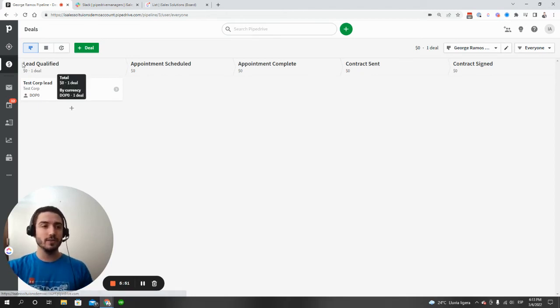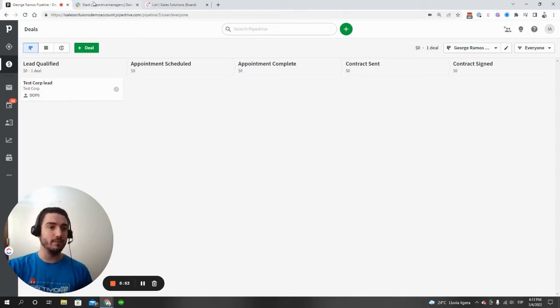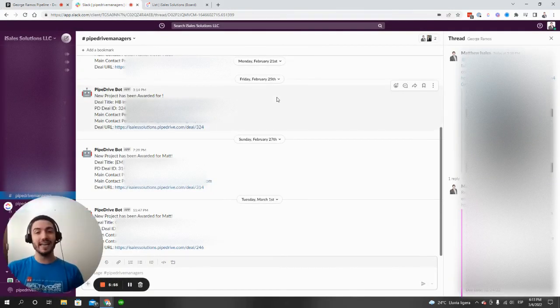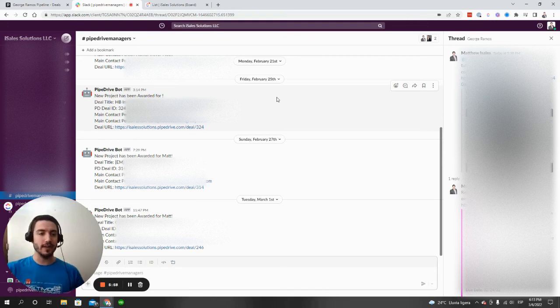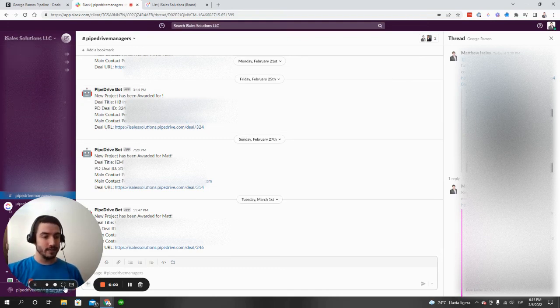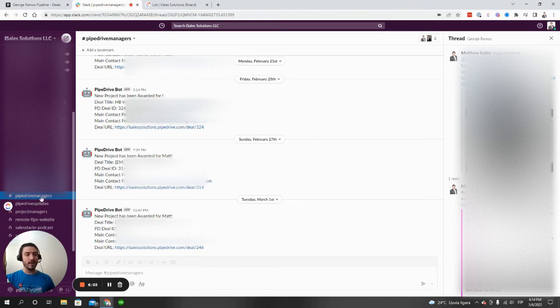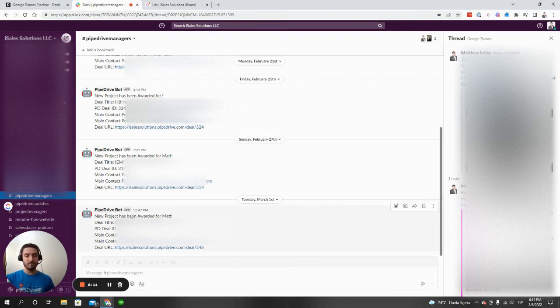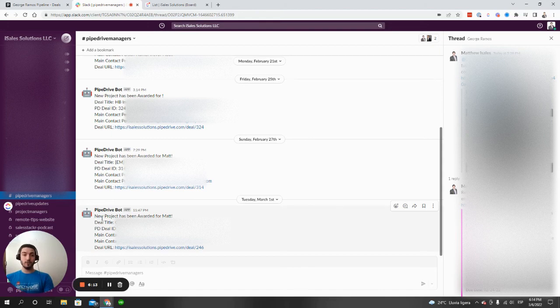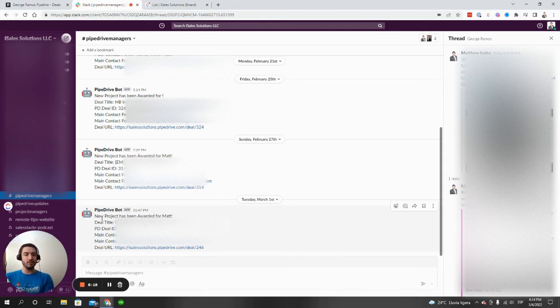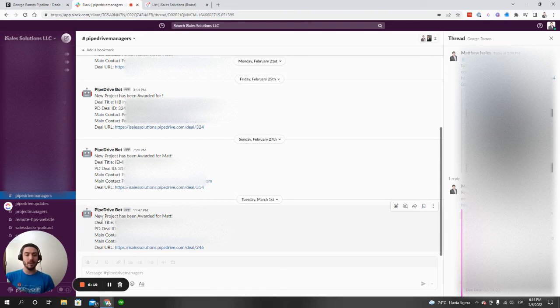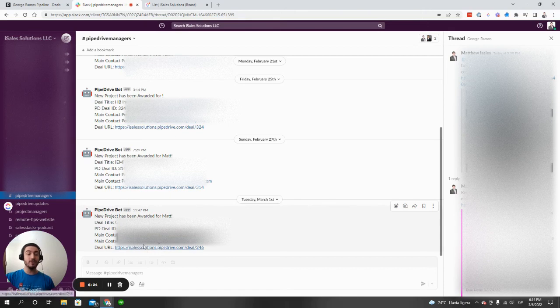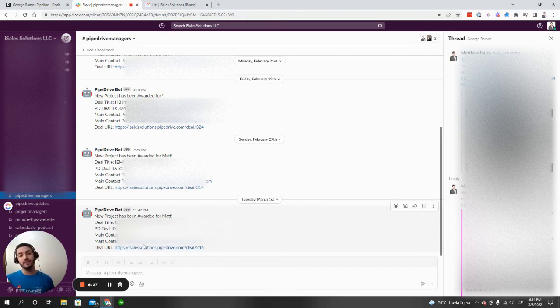For us, for example, in our actual sales pipeline, what we have is when a deal is won in our sales pipeline in our own Pipedrive account, we have this, let me minimize myself, we have this channel here called Pipedrive Managers. And when a new deal is created, it will push this message, we named it Pipedrive Bot, and it'll say, look, there's a new project for this Pipedrive Manager. Here's the deal, here's the main contact person and the email. Oh, and in addition to that, here's the direct deal URL. So you can click on that deal and see all the information related to the deal.